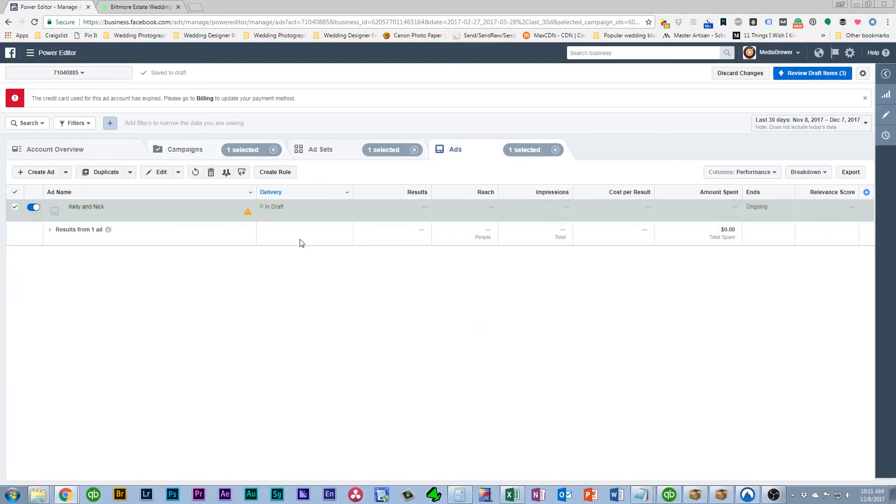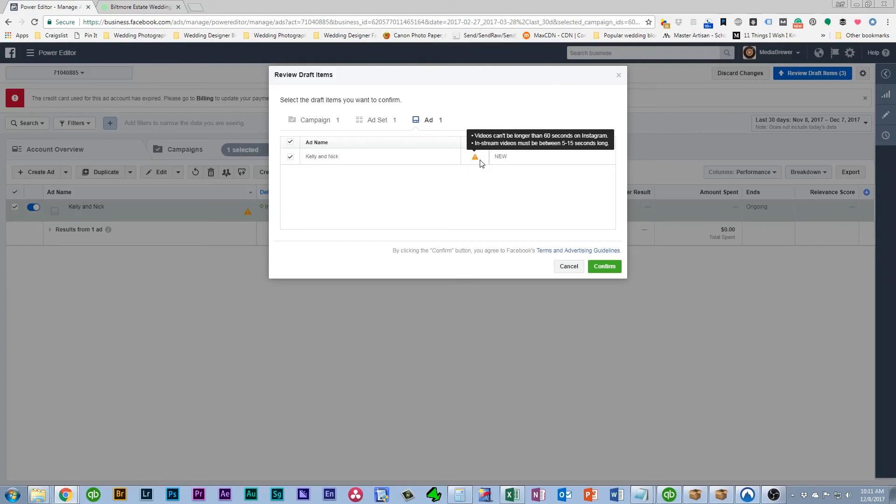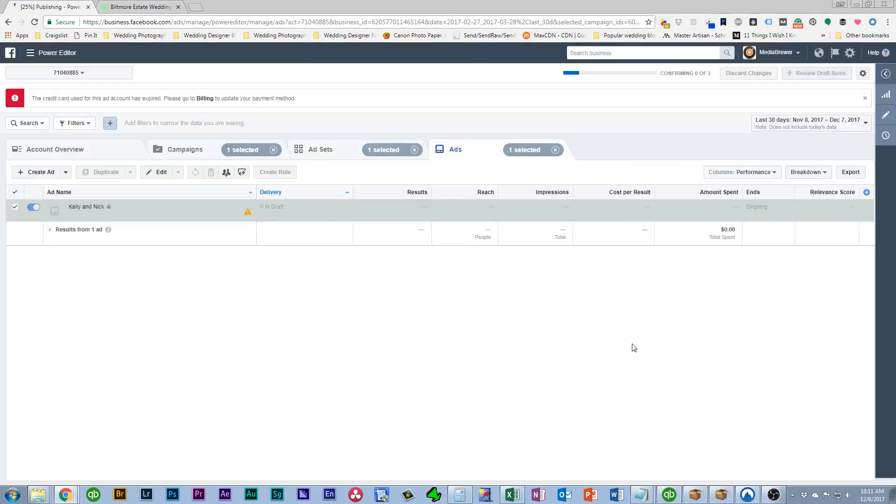So once you've done that you can click review. And it's going to let you know that this is being updated. You can look at the errors for this one. It's just simply saying that we can't put this on Instagram which is fine. So then you'll click confirm.